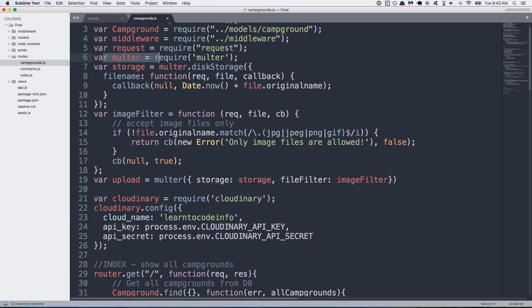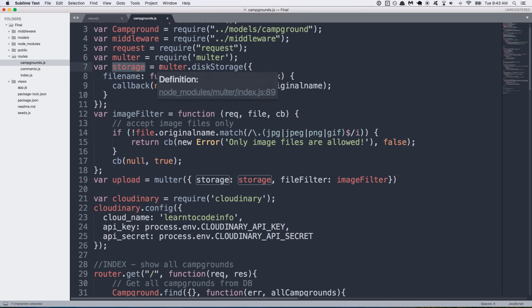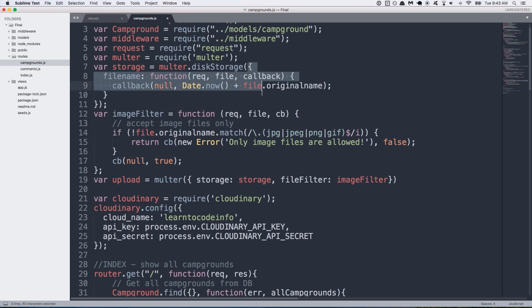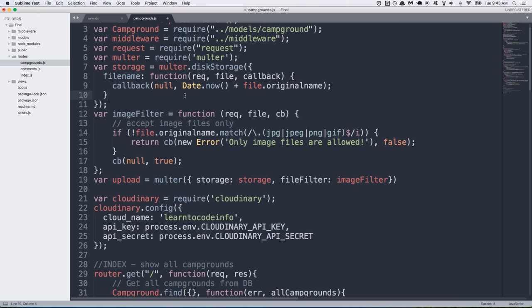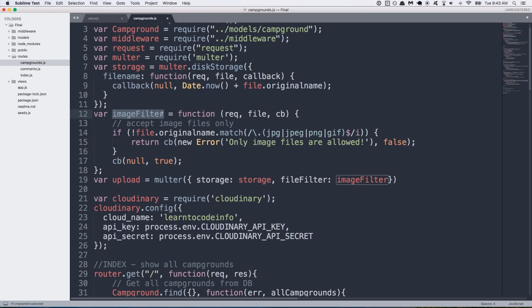And let's talk about what exactly we're doing. So we're requiring Multer. That's the package we installed a moment ago. And then we're creating a storage variable and we're configuring the Multer.diskStorage method with this object. And what we're doing is whenever the file gets uploaded, we're creating a custom name for that file. So the name that we're going to use is going to have the date, the current timestamp, plus the original name of the file.